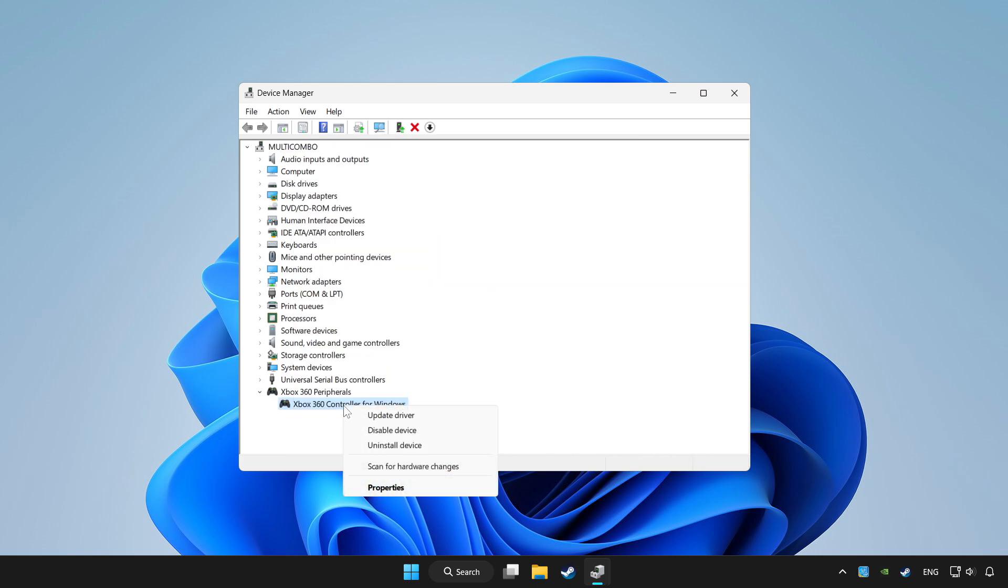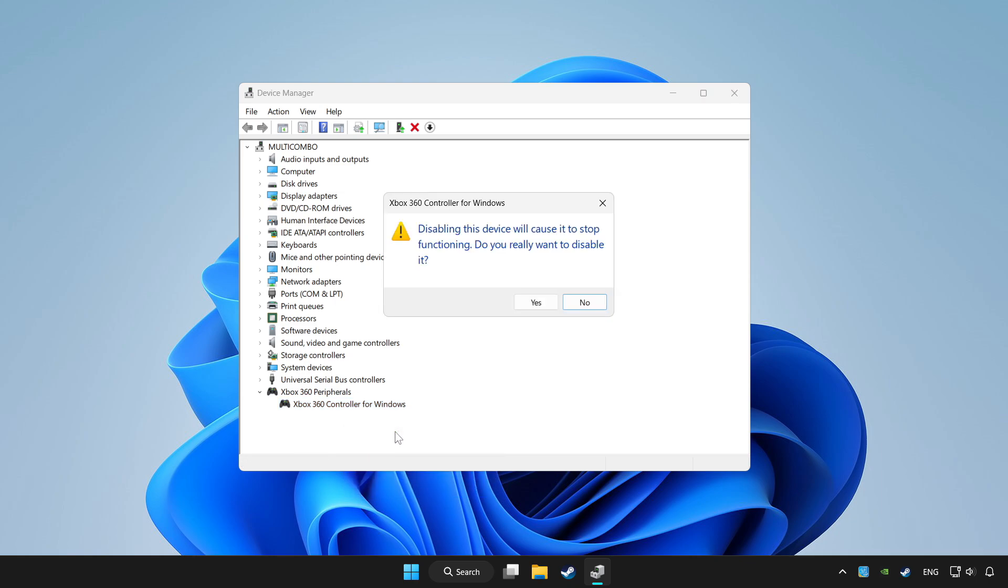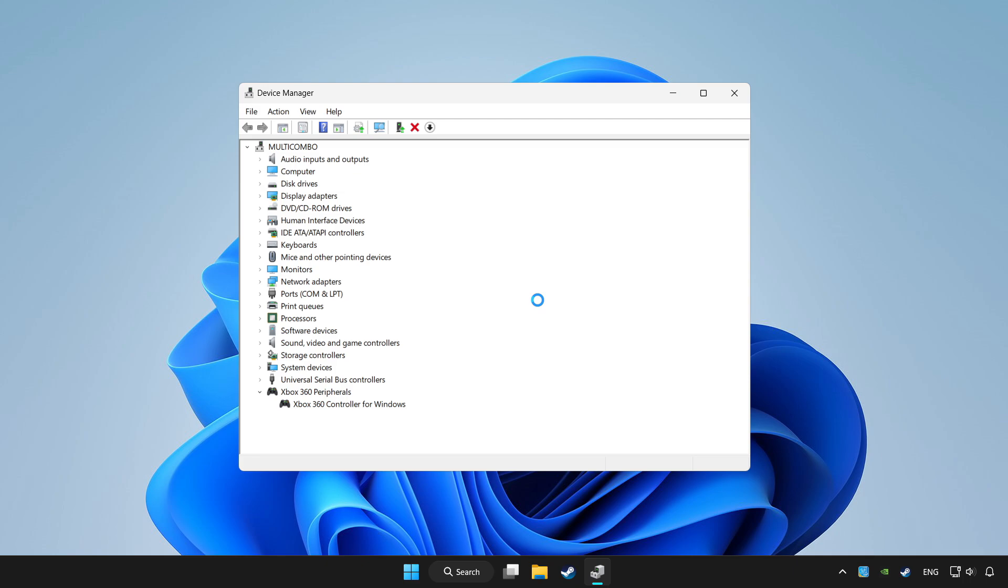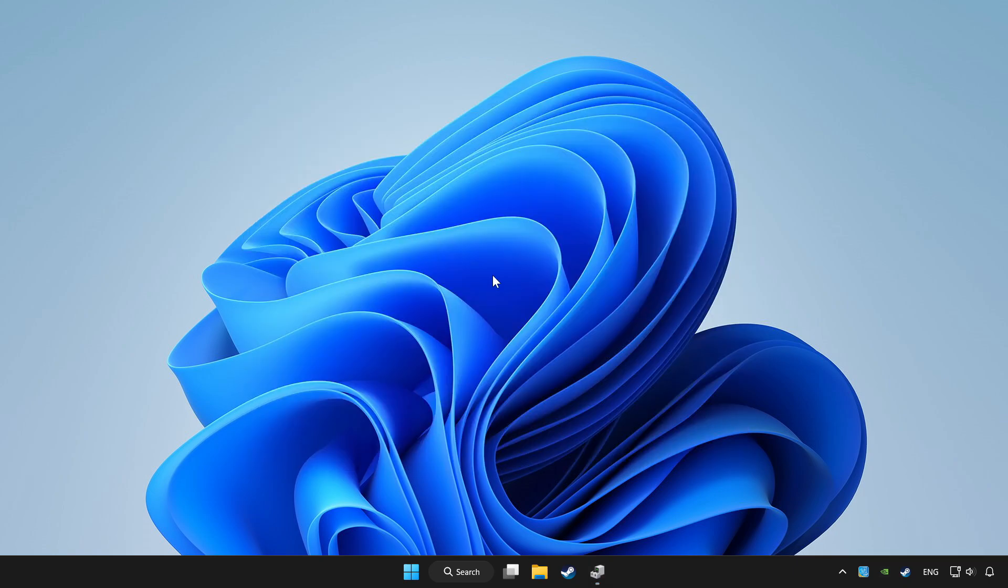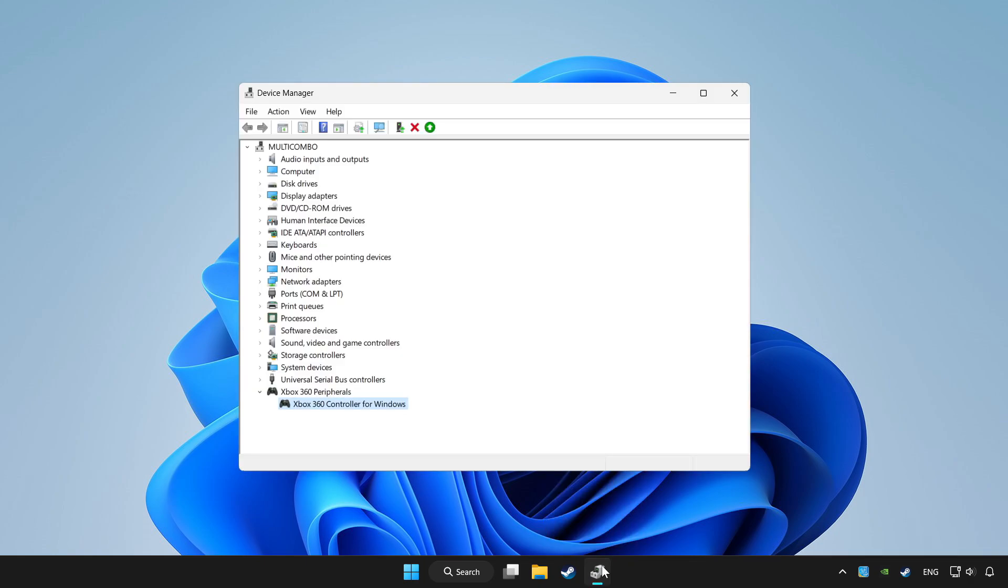Right click your controller and disable device. Click yes. Restart your computer and enable device.